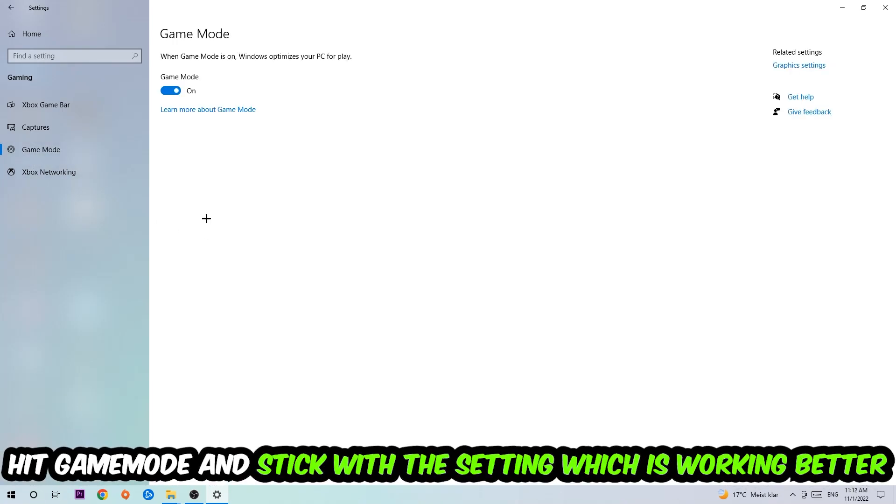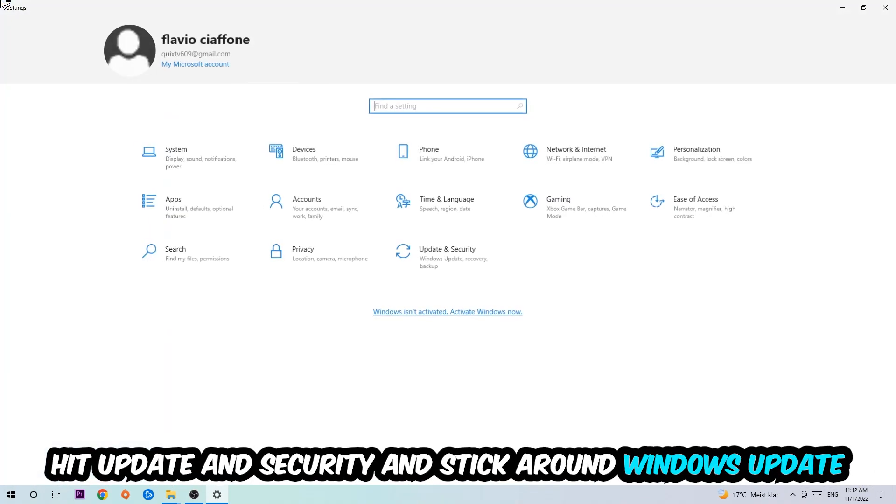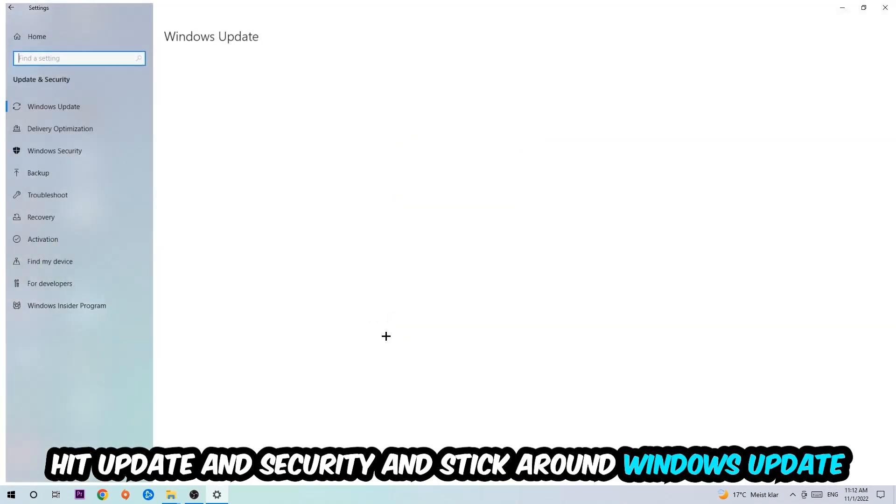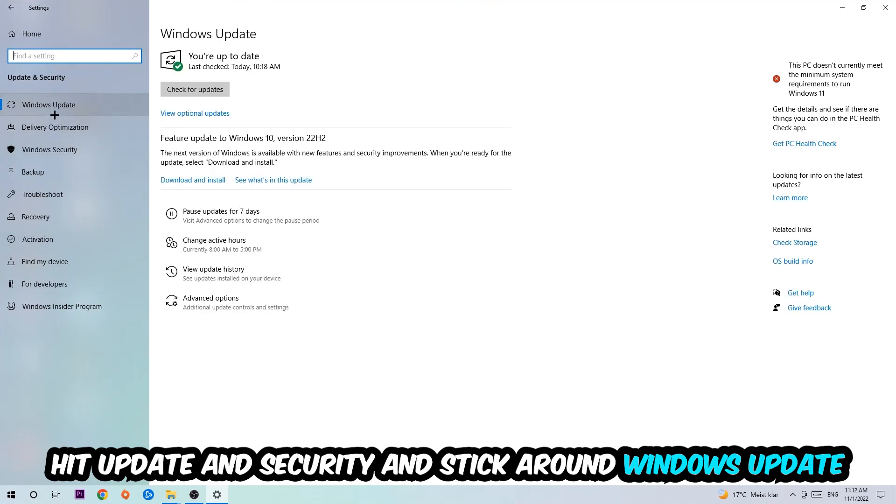Now I can't really tell you to turn Game Mode off or on, you need to check it for yourself and stick with the setting which works better. Go back once and hit Update and Security, go to Windows Update, and download the latest version of Windows.